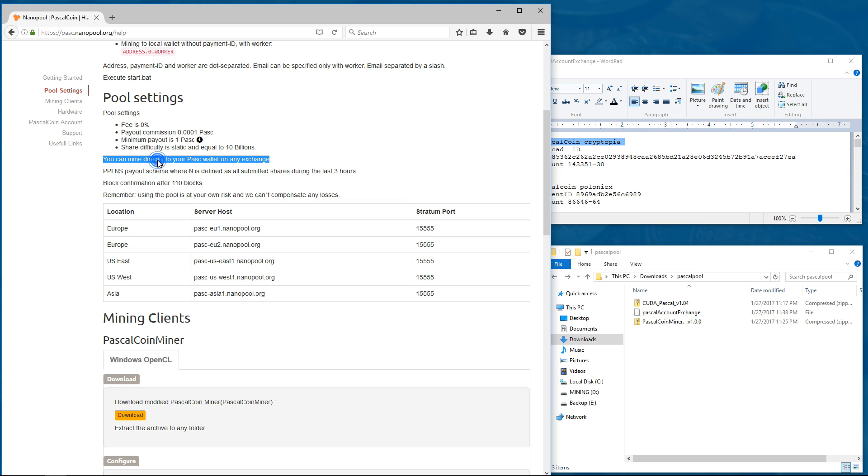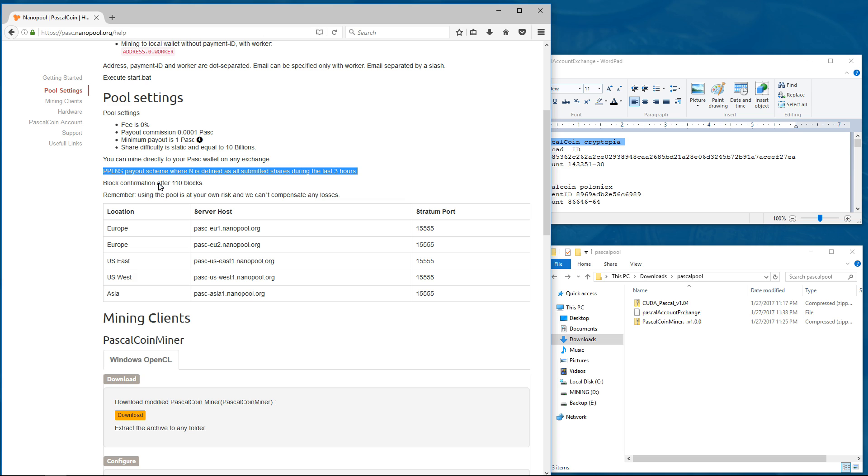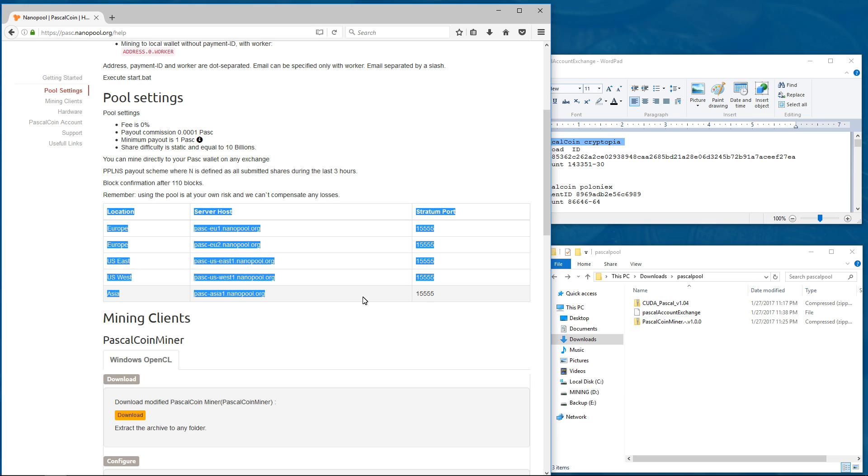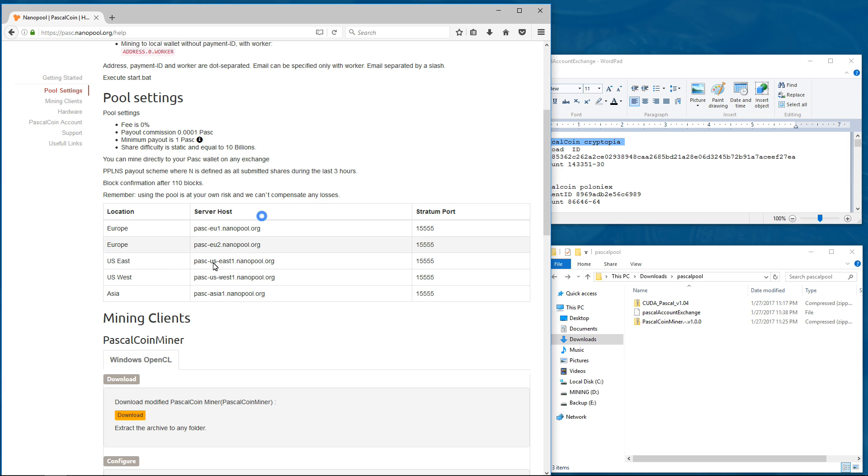You can mine directly to your pasc wallet on any exchange. PPLNS payout scheme where N is defined as all submitted shares during the last 3 hours. Block confirmation after 110 blocks. Remember using the pool is at your own risk and we can't compensate any losses. Here are the different pool locations that you can use. And below that, again, it shows the miner download.